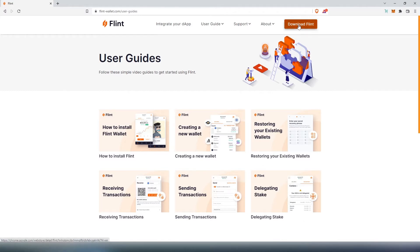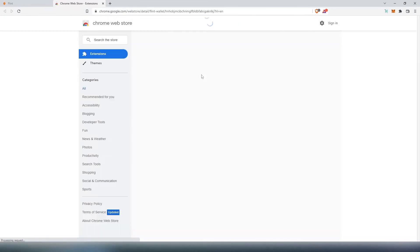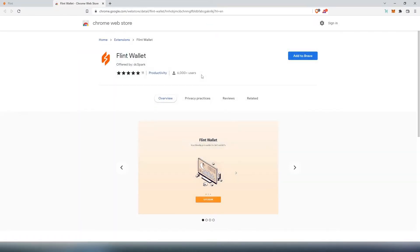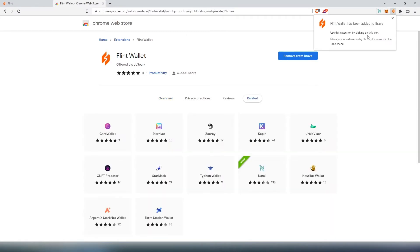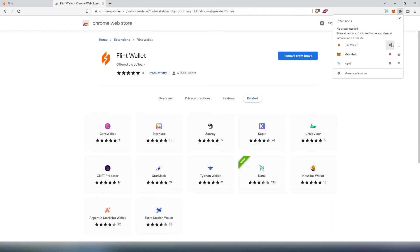Press on download Flint, it's going to take us here, then we need to add to Brave because I'm going to be doing this on Brave, but if you're using Chrome, it's going to be exactly the same process. Once it's added, we can close it here and then press on this little puzzle and then pin your Flint wallet.